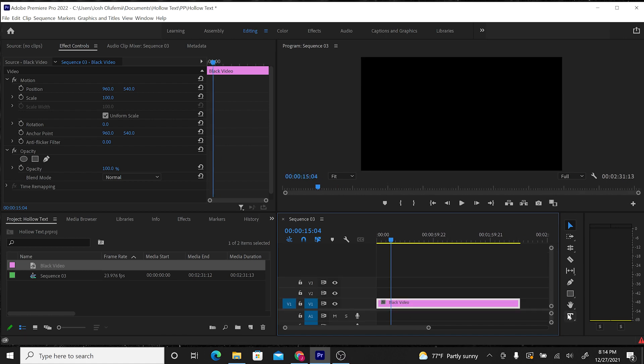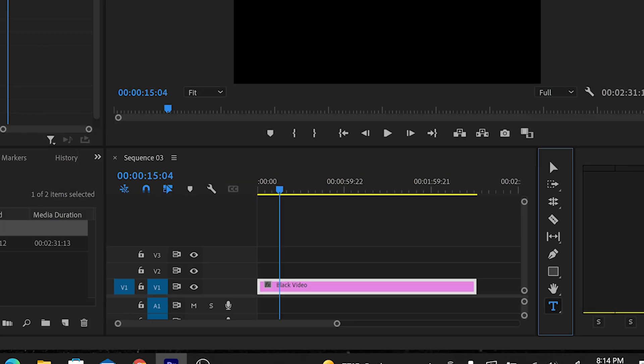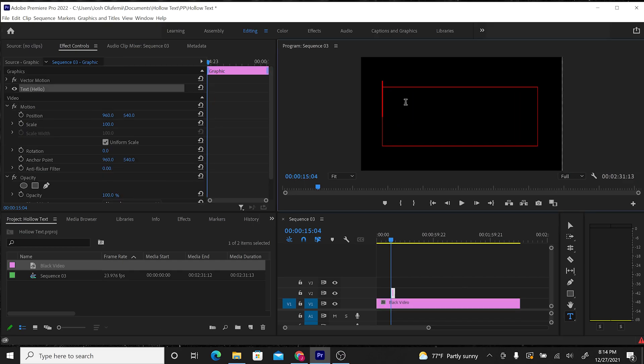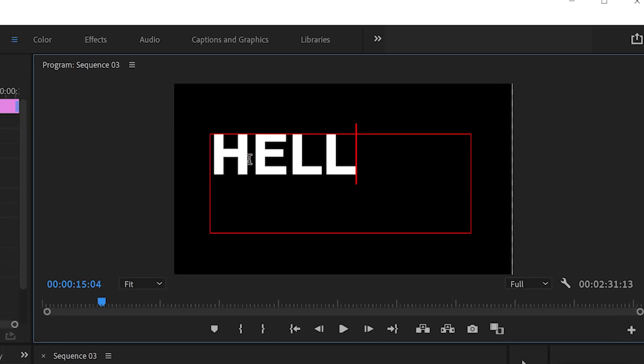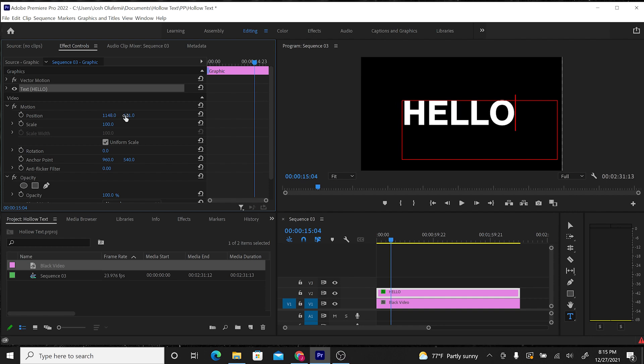Then I'm going to go to my type tool and create text. Hello. Let's use the position parameters and effects controls to change the position of the text so it's more centered.